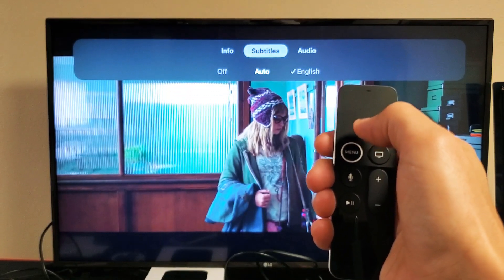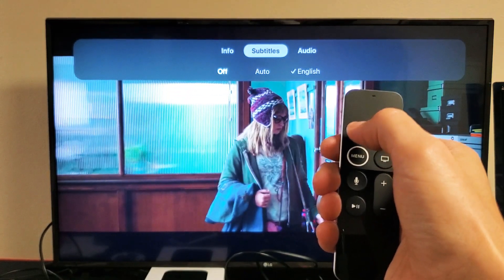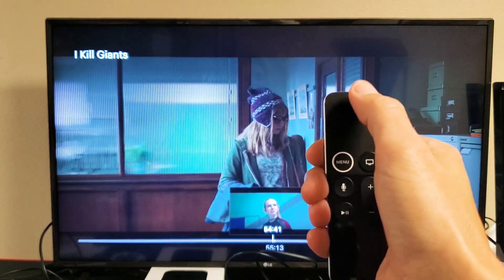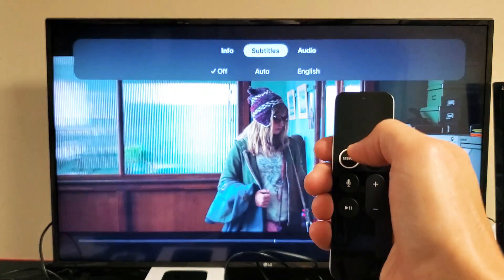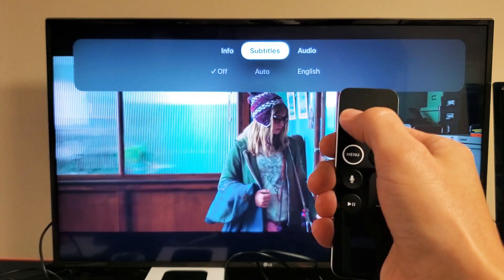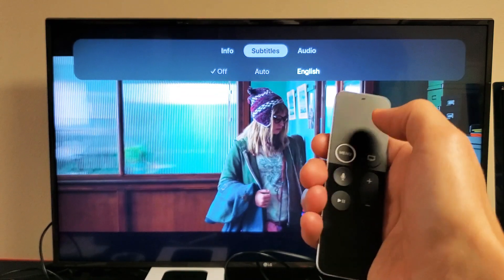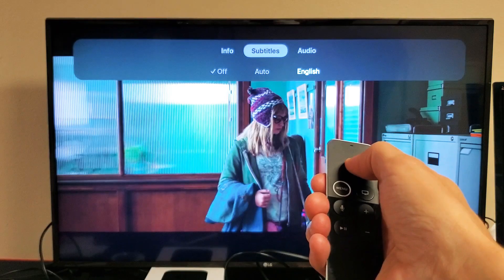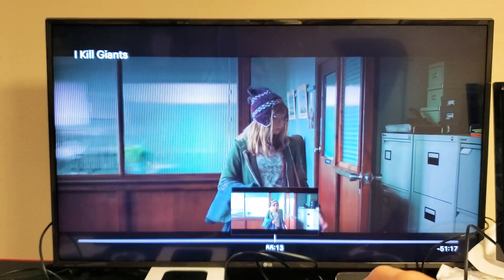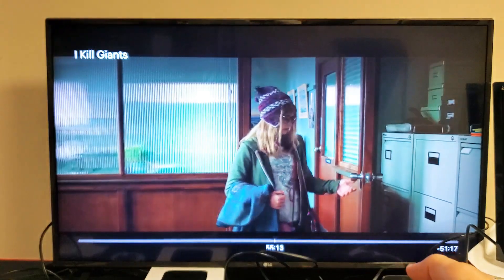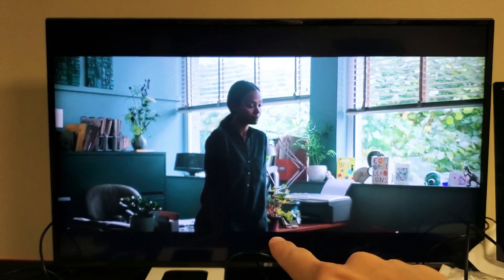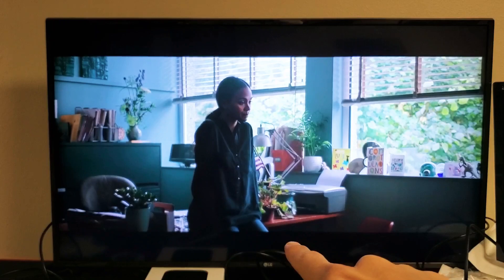So if I go down to subtitles, right here we can go ahead and turn it off, or we can go back to subtitles and keep it on English. And now when I play the video or the show, we're going to see the subtitles right down here.